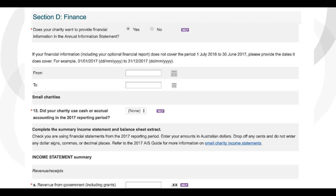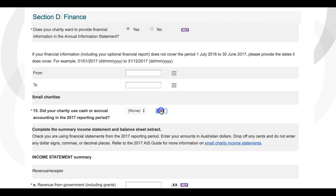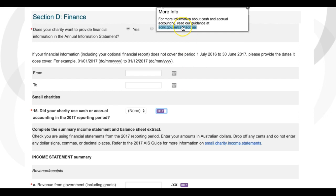In fact, one of the first questions in Section D — right after the section where small charities need to indicate the date range that their financial reporting covers — asks if the charity used cash or accrual accounting. Cash accounting records instances when money has changed hands, either when it is physically received or paid out. Accrual accounting records all transactions when income is earned or expenses are incurred, even if the payments haven't physically been made or received as yet. If you are unsure or need more information, refer to the help and support resources available, then select Cash or Accrual.